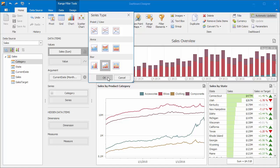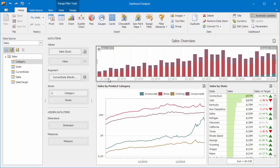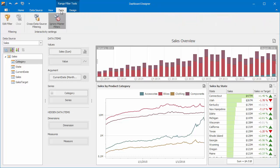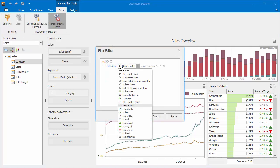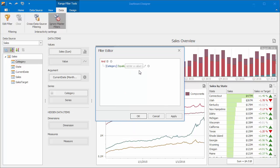Just like our other dashboard items, the range filter allows you to change various data related and interactivity settings. Switch to the Data ribbon tab and open the filter editor. Here you can specify criteria to display only the required data. In this video, we'll filter the item by the Bikes category.